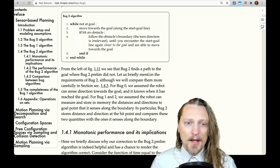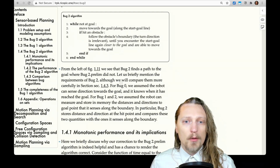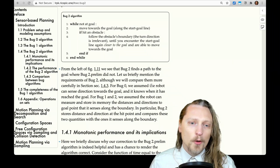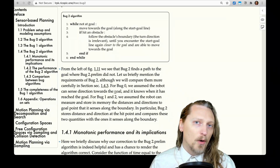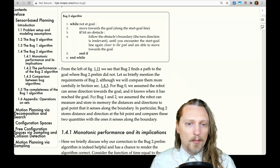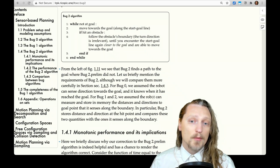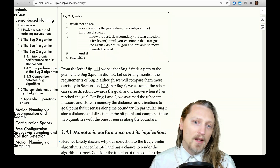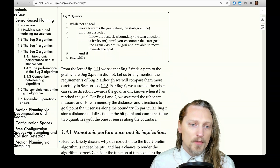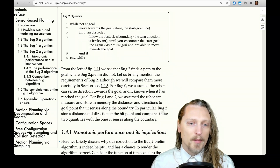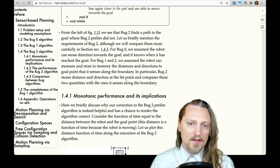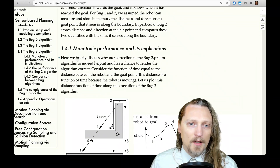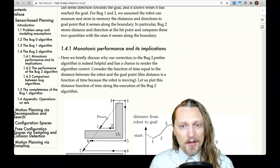Let us briefly mention the requirements of Bug 2, although we will compare them more carefully in section 1.4.3. For Bug 0, we assumed the robot can sense directions towards the goal and knows when it has reached the goal. For Bug 1 and Bug 2, we assume the robot can measure and store in memory the distances and directions to the goal point that it senses along the boundary. In particular, Bug 2 stores distance and direction at the hit point and compares these quantities with the ones it senses along the boundary.